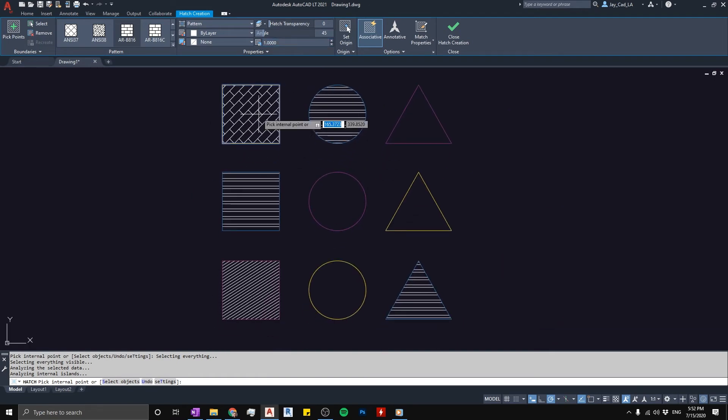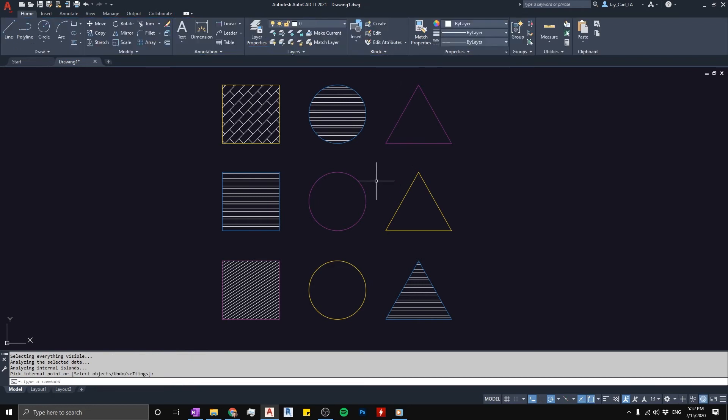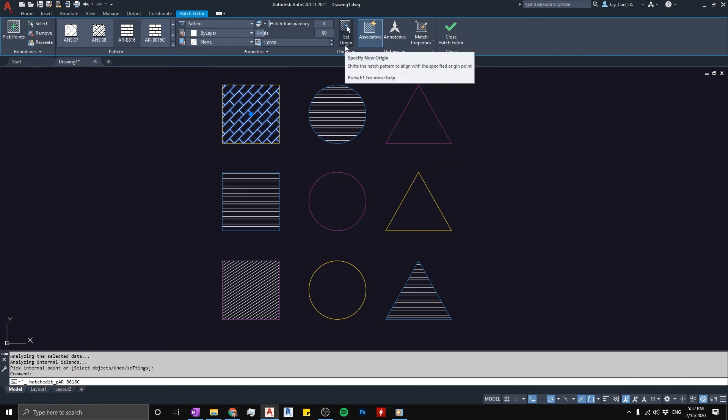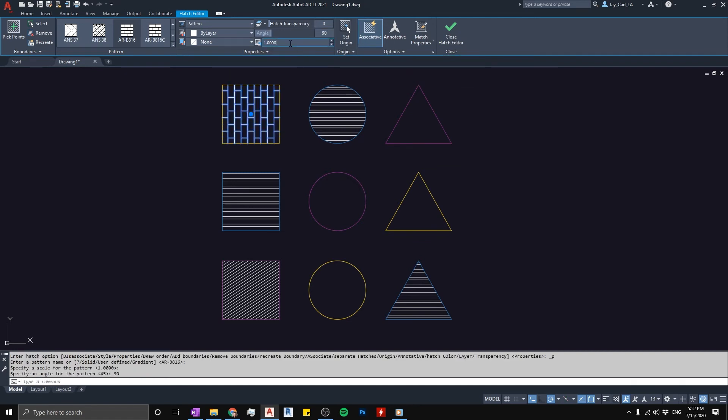I'm going to close the hatch. If you want to modify it later on, you can select the hatch again and this ribbon will pop up here on top that controls the hatch. From here we can modify the angle, we can say 90, we can tell the scale to be number 2, and even you can change the pattern as well.